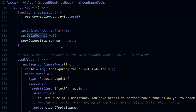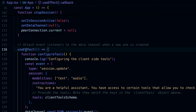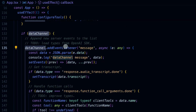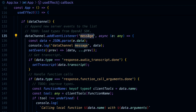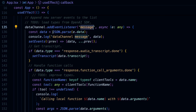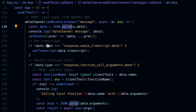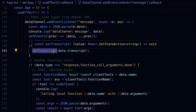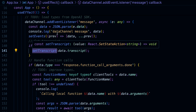We run this in a useEffect — checking when we have a data channel, we add event listeners. The base listener is the message event on the data channel. Once we have a message, we parse it into JSON. We have different event types — for example, the response.audio_transcript.done type, we can use to render the transcript text of what the model is saying in the phone.